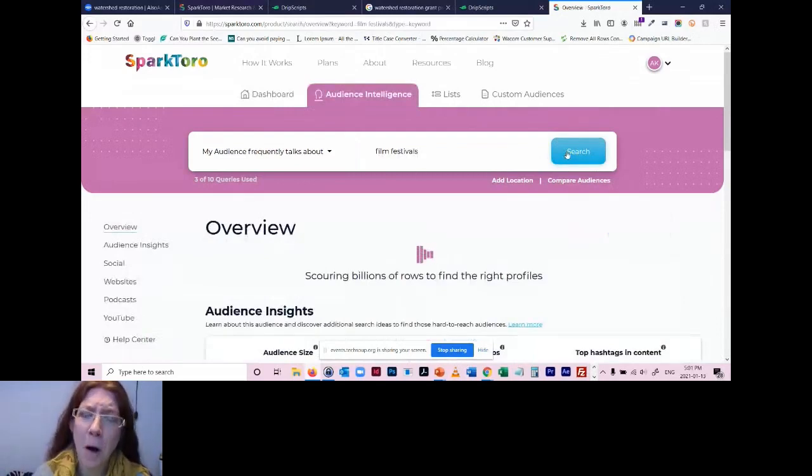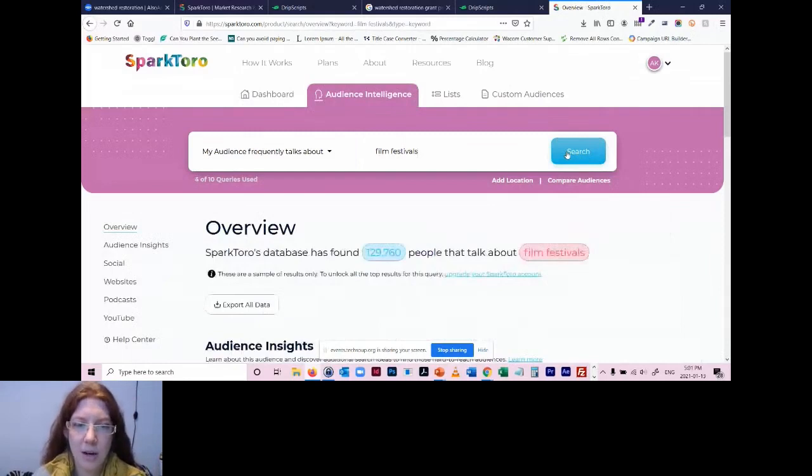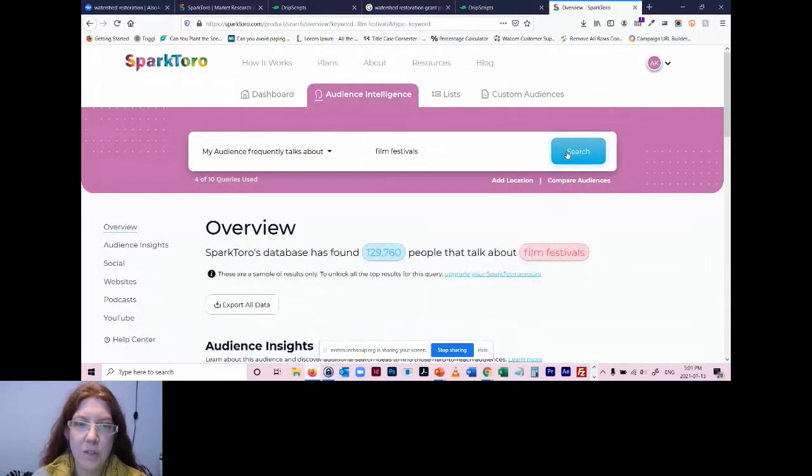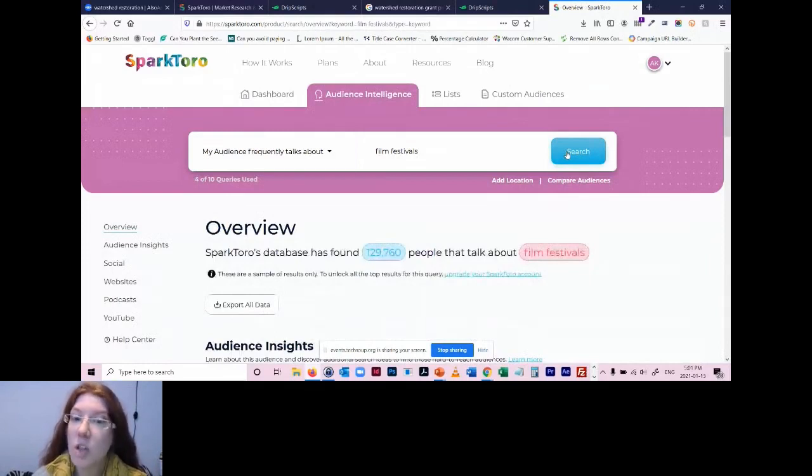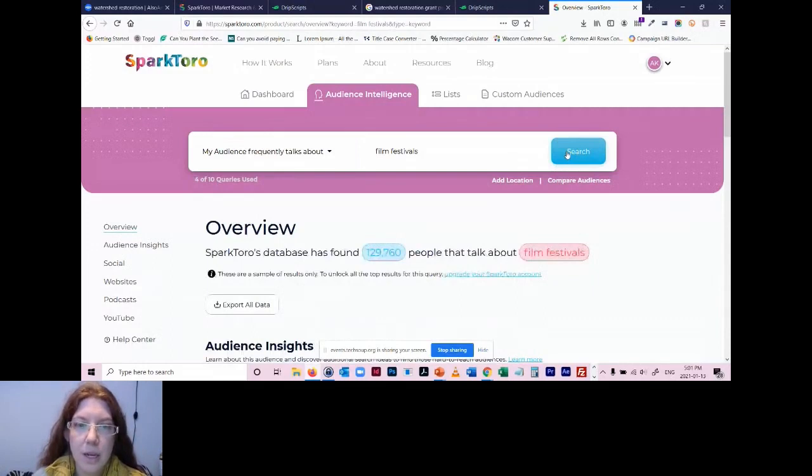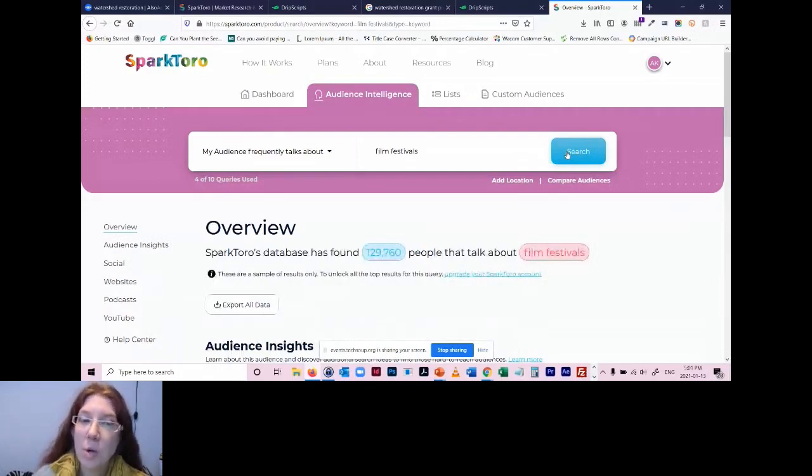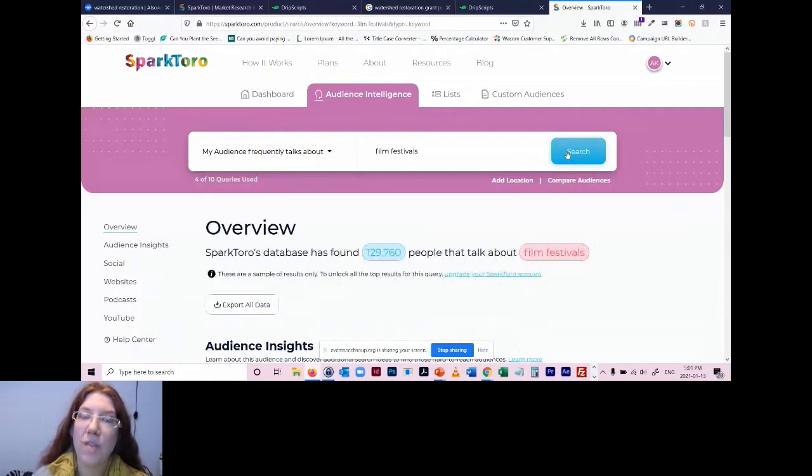Okay, so let's see here. So what does it tell me about film festivals? The audience size is very large. The top phrases in there, actually we're going to click right into audience insights here. So around film festivals, it shows me all the frequently used words and phrases that they share.